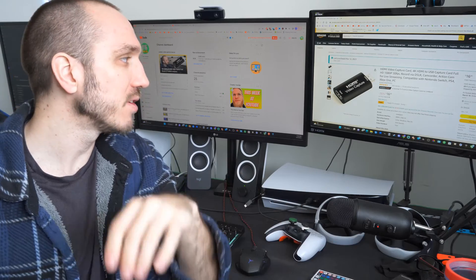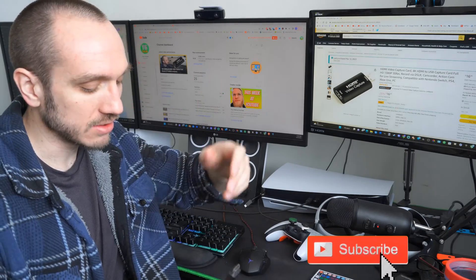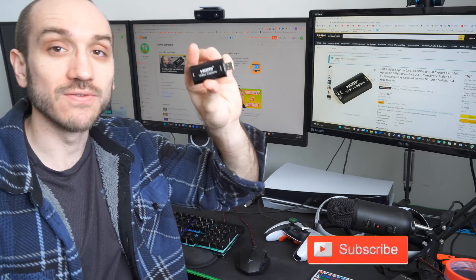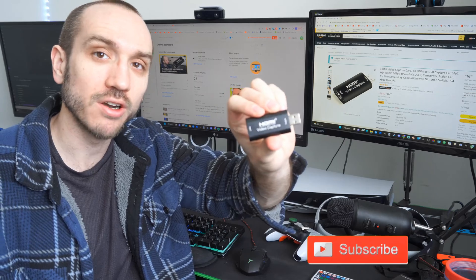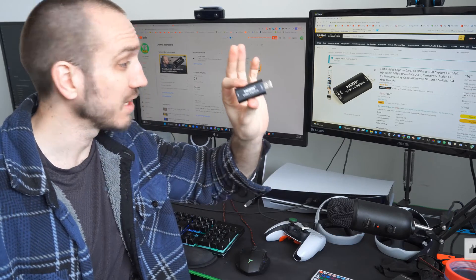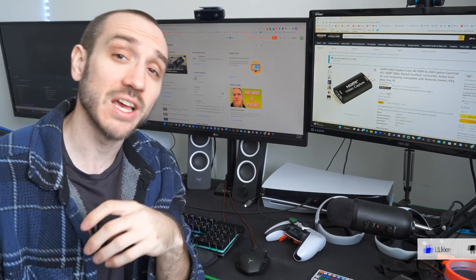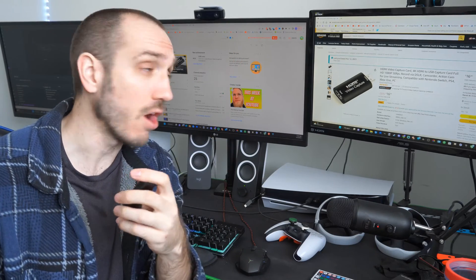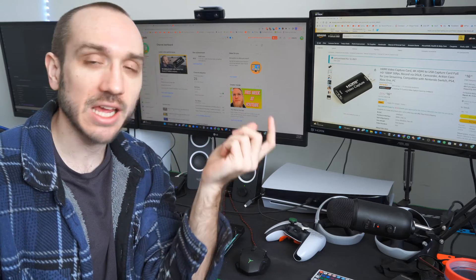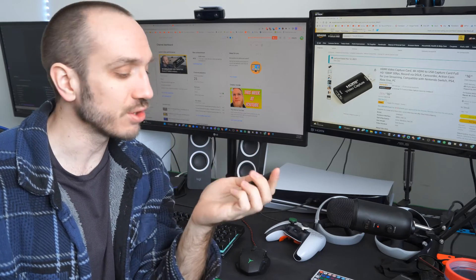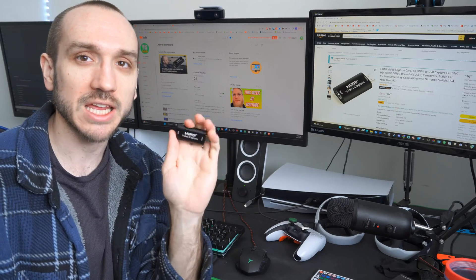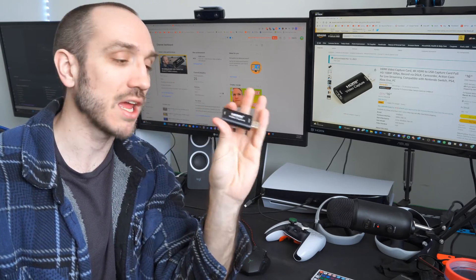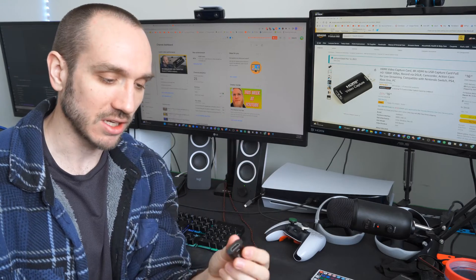Now, I went on to Amazon.com and I bought this HDMI video capture card, and this is a cheap video capture card. It's only $17, and it has 1080p at 30 frames per second, but it allows me to capture my Amazon Fire Stick, and I'll show you.